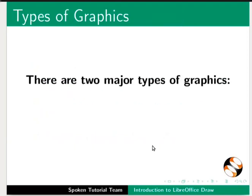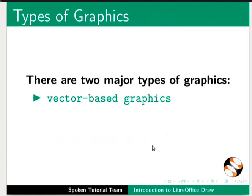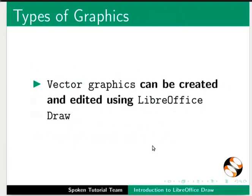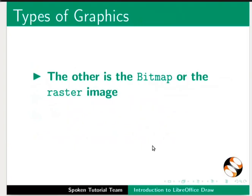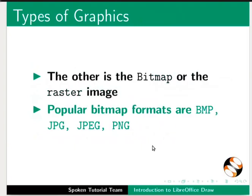There are two major types of graphics: Vector-based graphics and bitmaps. Vector graphics can be created and edited using LibreOffice Draw. The other is the bitmap or the raster image. Popular bitmap formats are BMP, JPG, JPEG, and PNG.